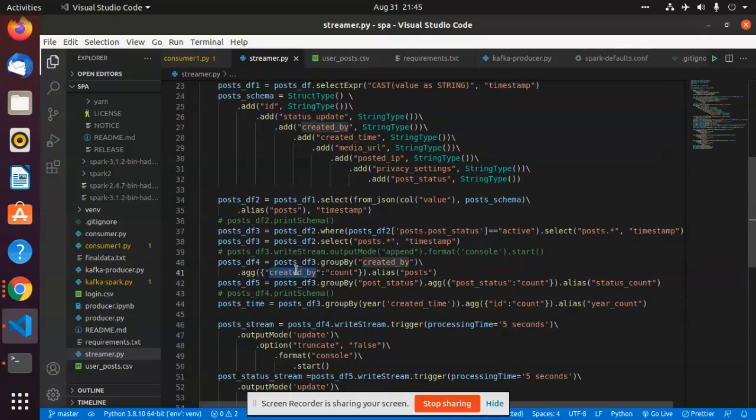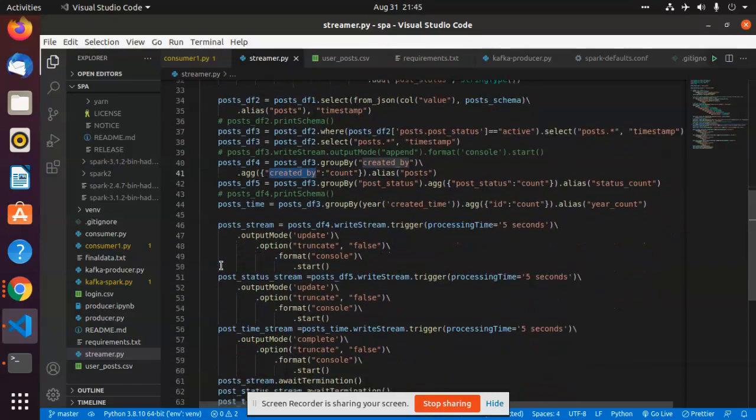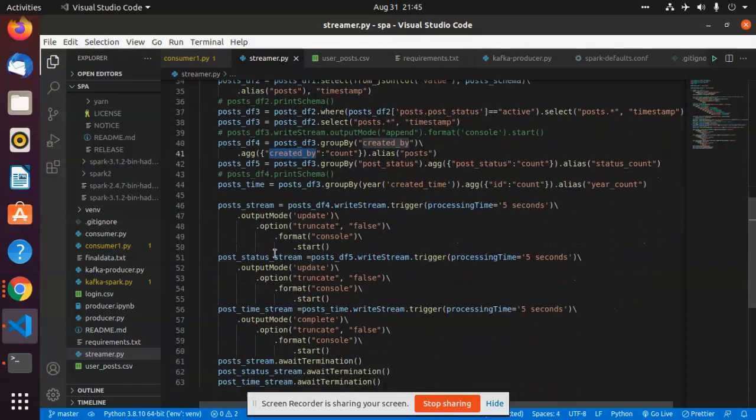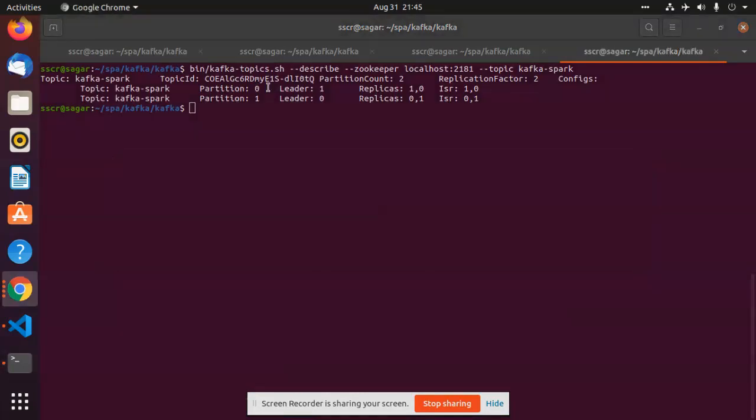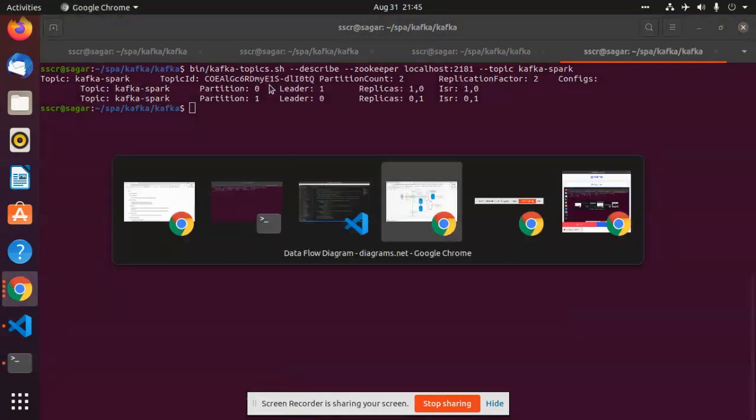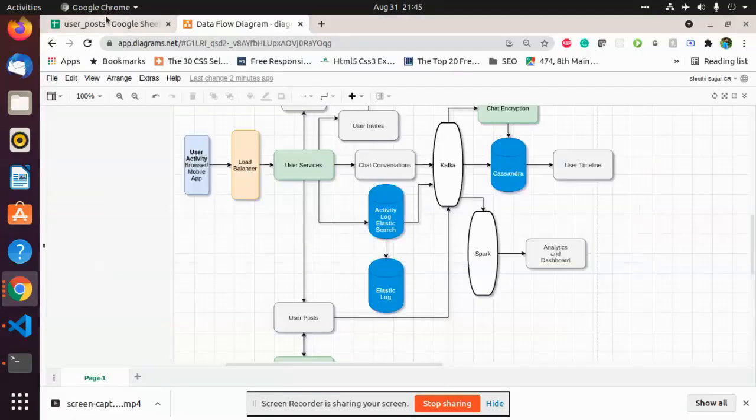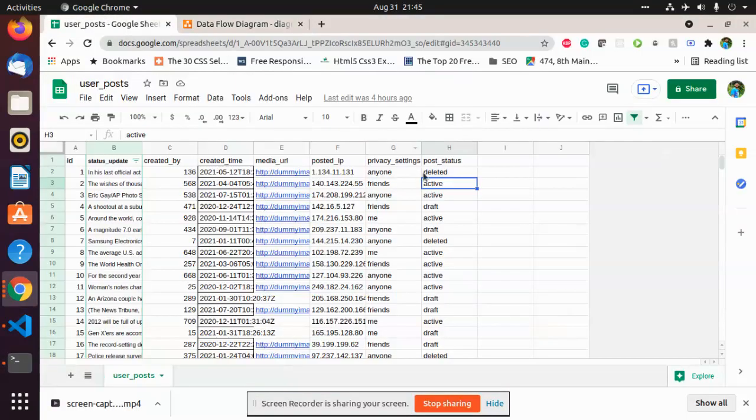We have this count and we have something called post status. If you can see my data source, it contains post status which is either deleted, active, or draft.